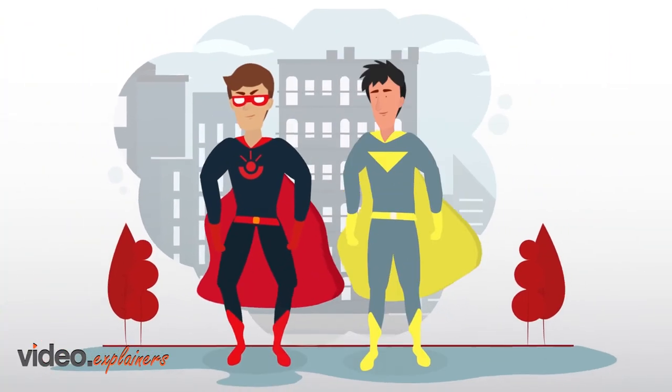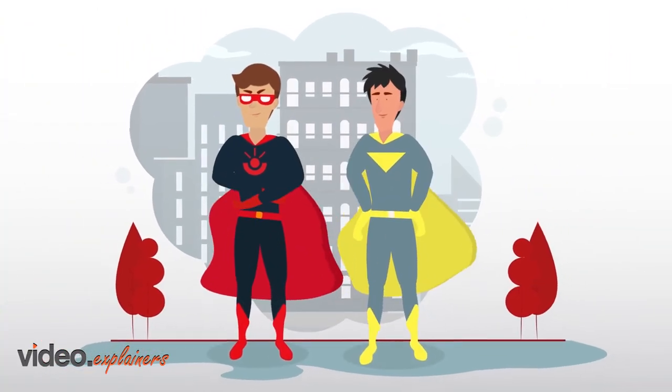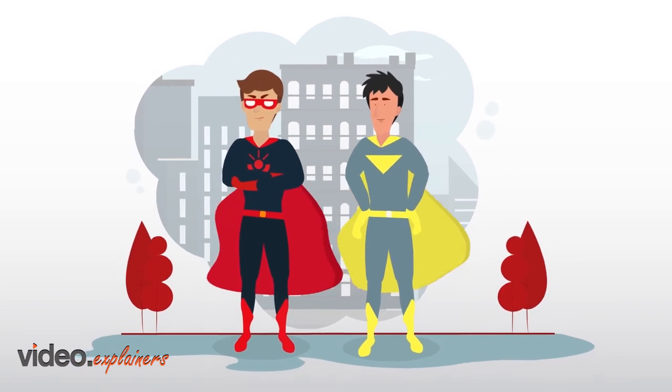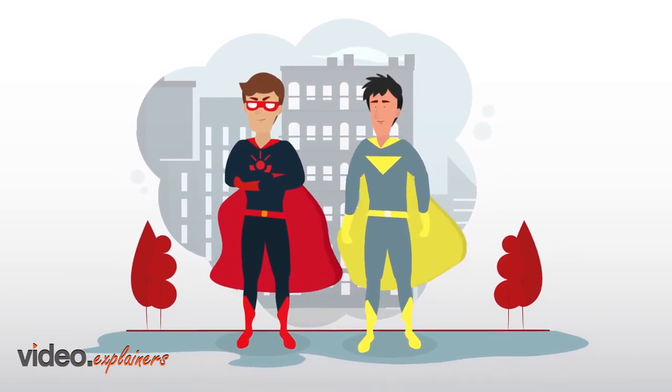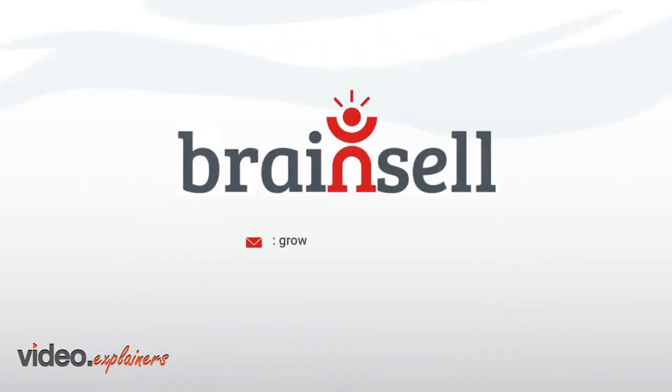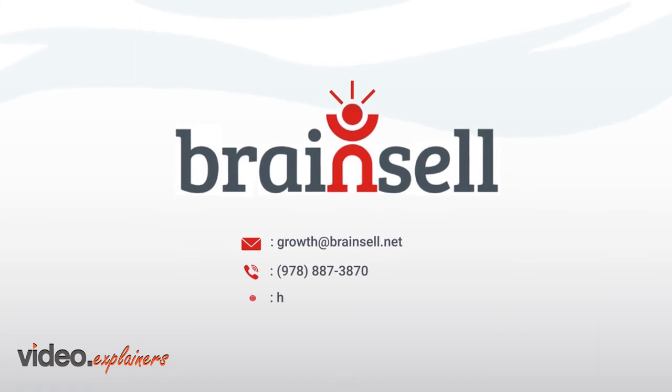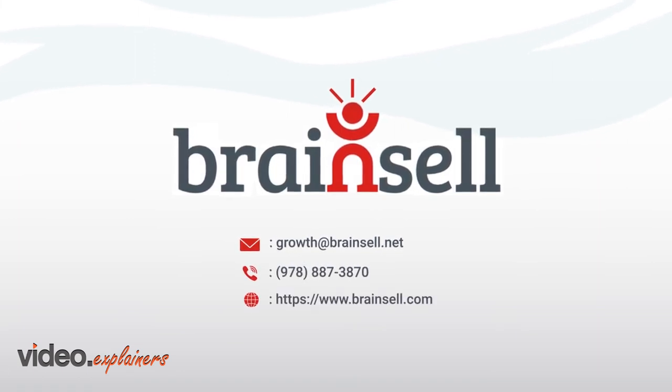With Sidekick, you no longer have to stress about complex and expensive software integrations. Call us today. BrainCell, the growth enablement company.